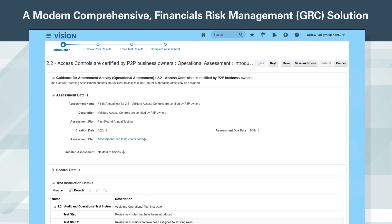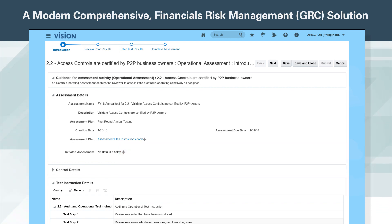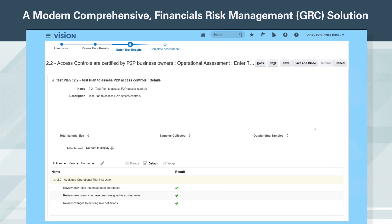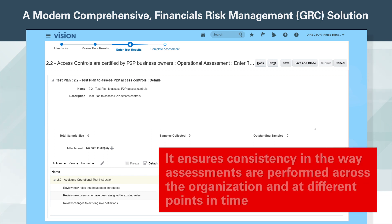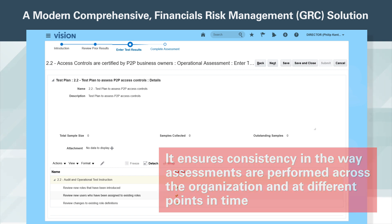In this example, there is an assessment that needs completion. The first two steps in the process provide all the relevant information needed about the control and assessment without the user having to hunt for them in old emails, out-of-date spreadsheets, and desktop files. The user is guided through the assessment process and can enter test results for the test steps that have been specified in the instructions. This is a simple yet powerful feature that our customers love, ensuring consistency in the way assessments are performed across the organization and at different points in time.